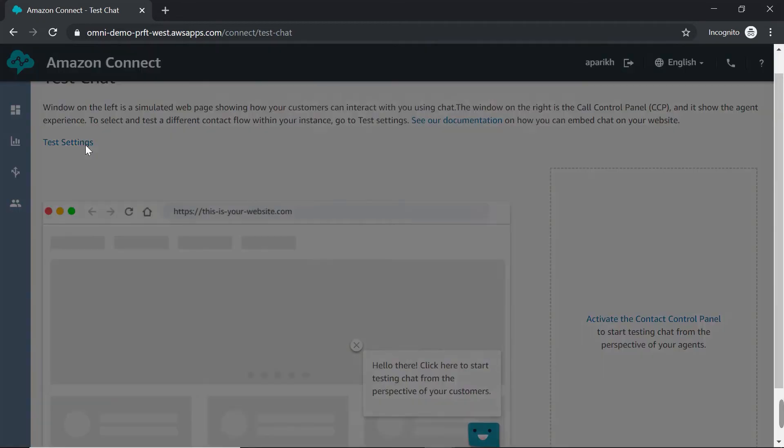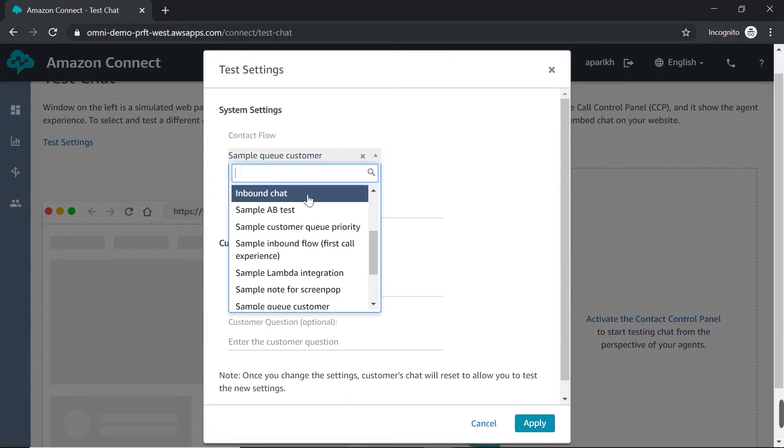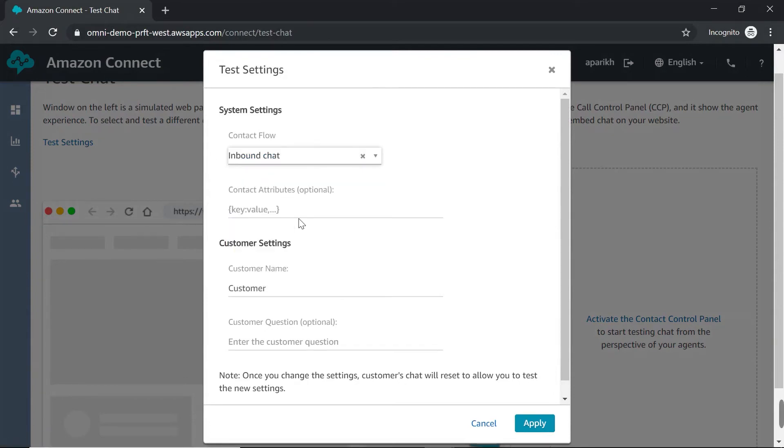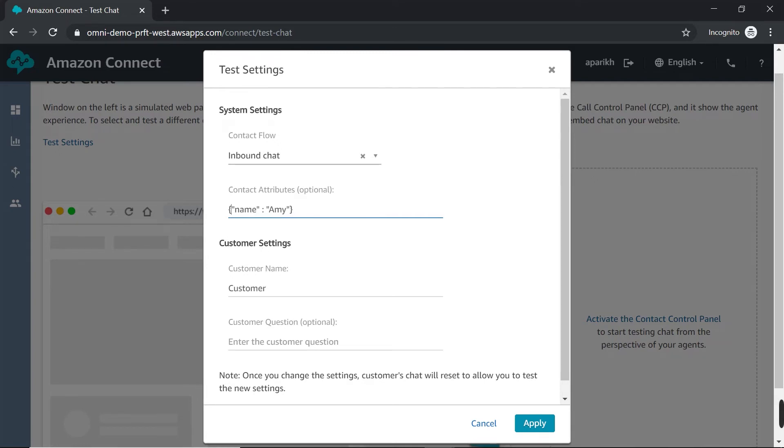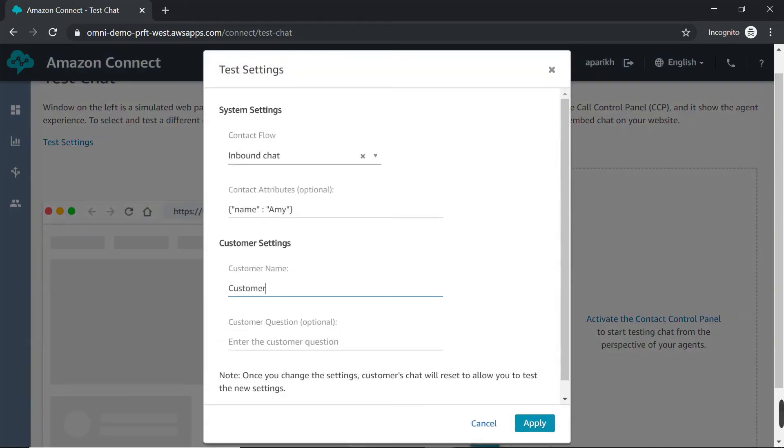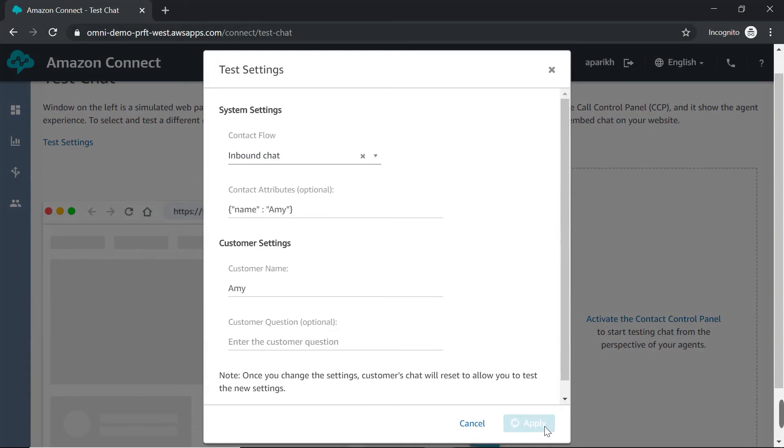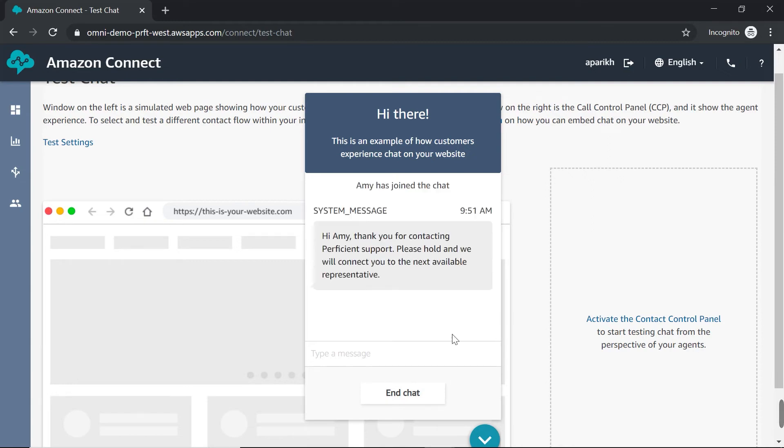So in the same way you link a phone number to a contact flow, you have to link contact flow to this system over here so it knows what it's doing. So I'm going to go ahead and choose the inbound chat that we made. Now for contact attributes, you can leave this blank, but if you want to test using a customer's name, you can do that over here. Let's go ahead and try it just to see what the experience is like. It has to be in a JSON format. So I'm going to go name and let's go with Amy. And then I'm just going to hit close brackets. And then for customer settings, you can also put in a name there. Once you're happy with your settings here, you hit apply.